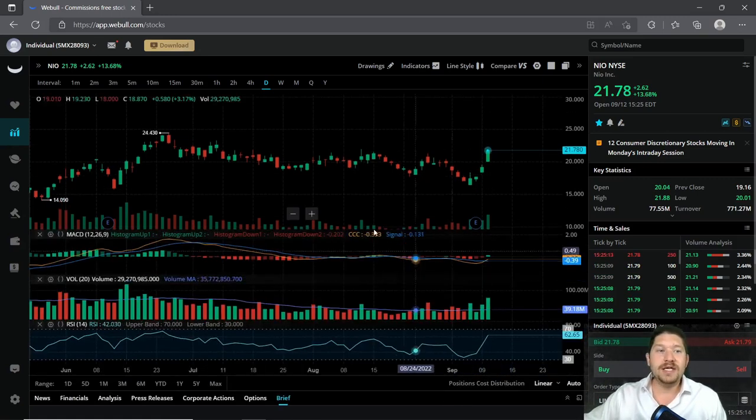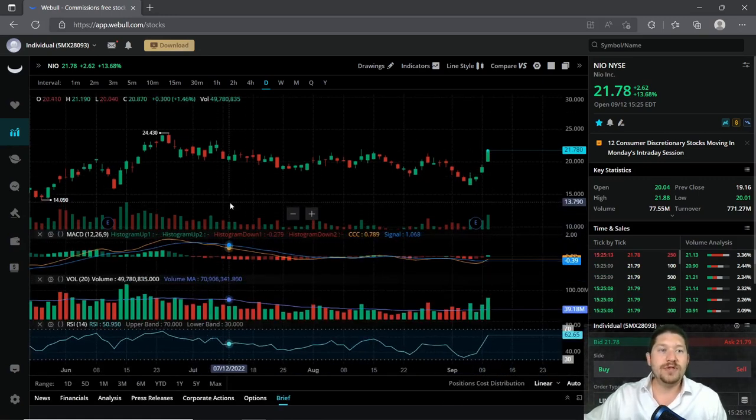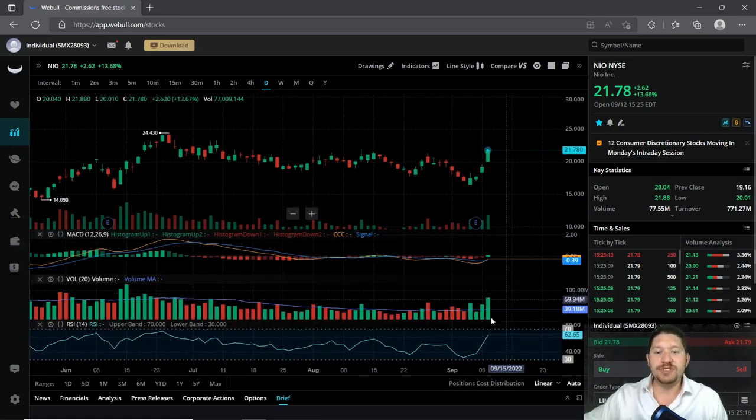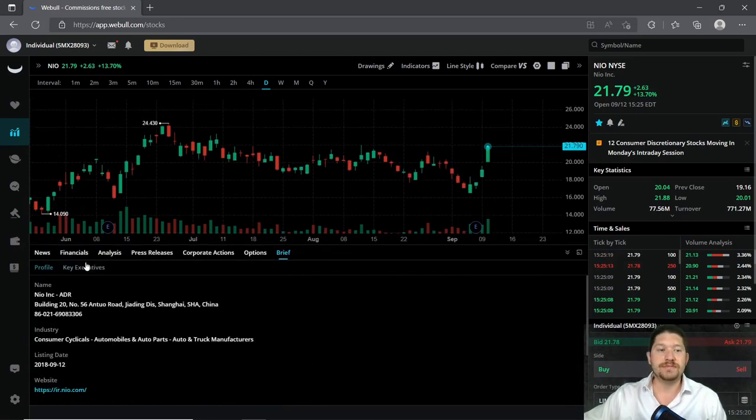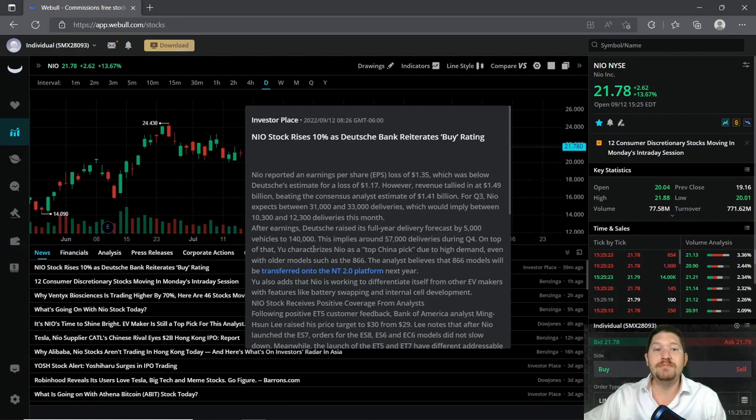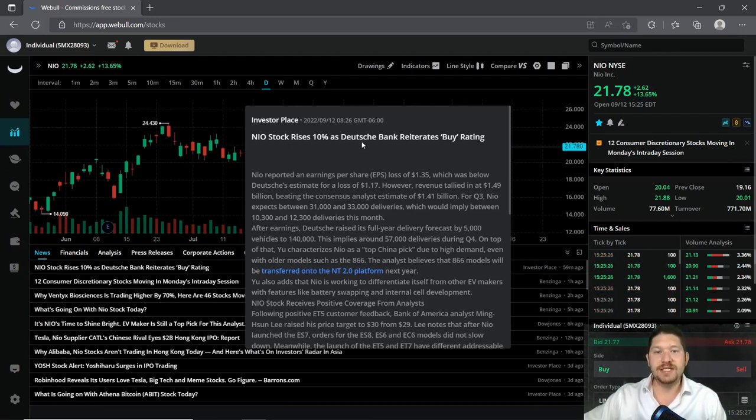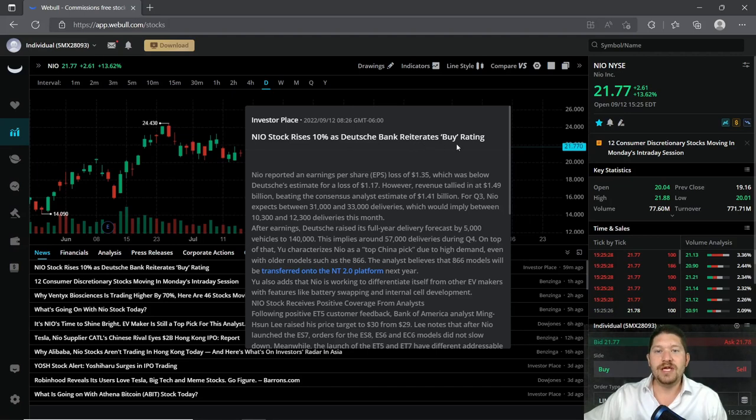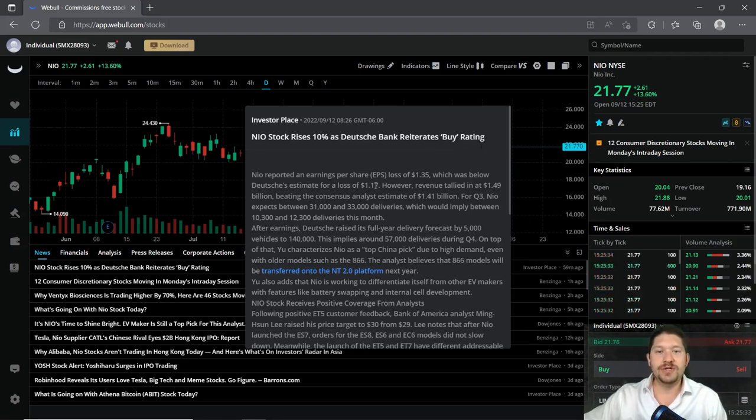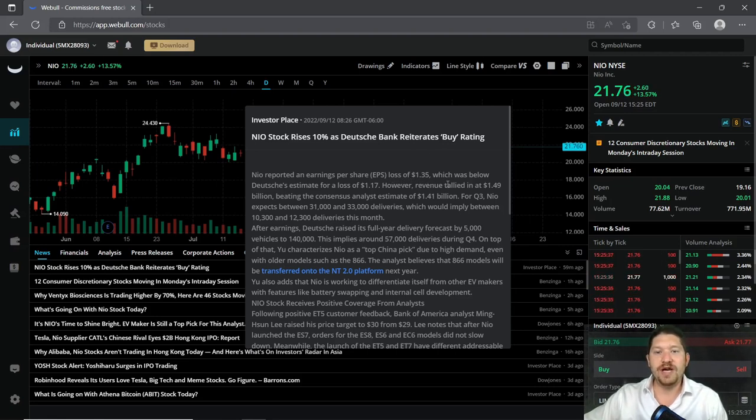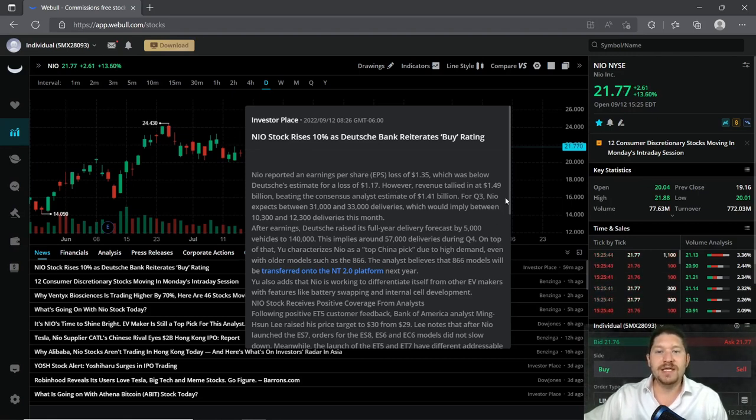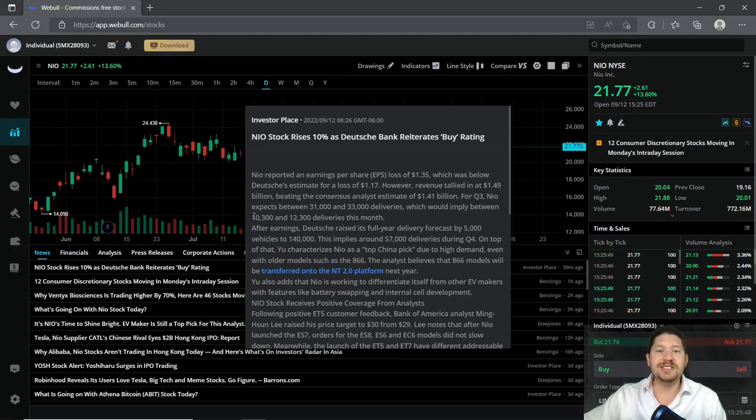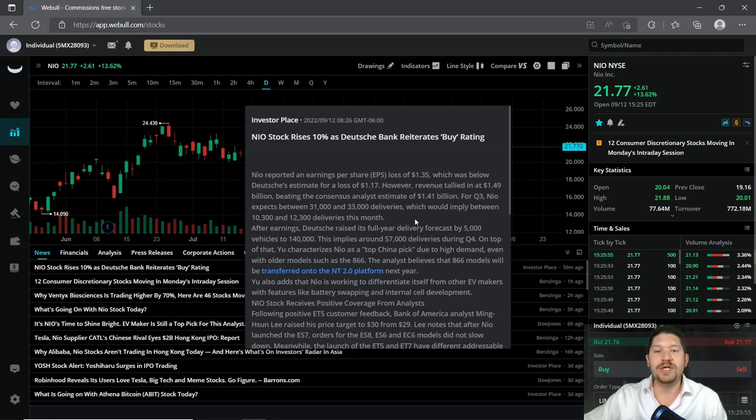So why did it go up 13.5% today? Well, some of the recent news is saying that it got a buy rating. NIO stock rises 10% as the Dutch bank reiterates buy rating. NIO reported its earnings per share or EPS loss of $1.35, which was below the estimate for a loss of $1.17. However, revenues tallied in at $1.49 billion, beating the consensus analyst estimate of $1.41 billion.